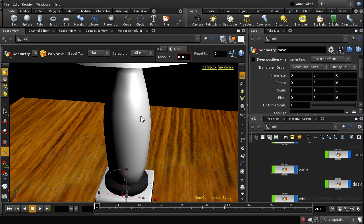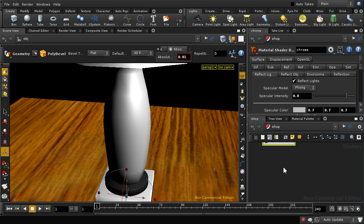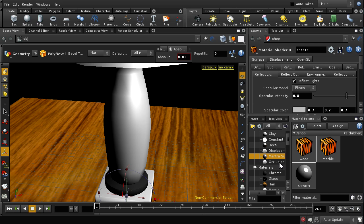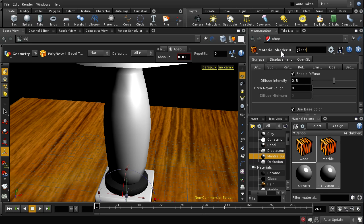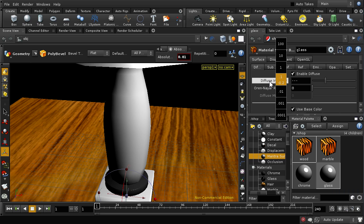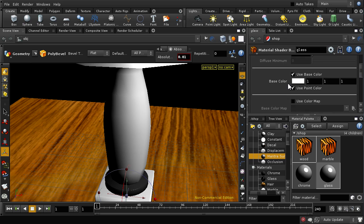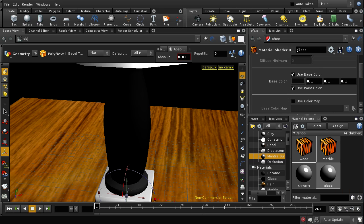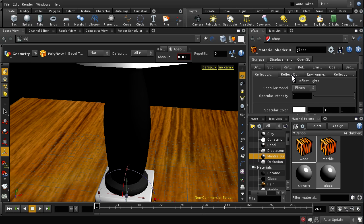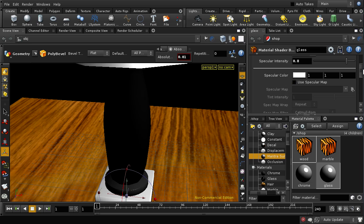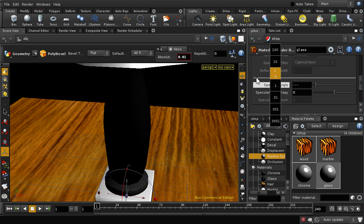The next thing I want to do is add a glass material to this central vase. Let's go into the shop context material palette - I'm going to set this up using the mantra surface builder. Let's lay one down and call it glass. The first part is the same as for a chrome material: we want a very low diffuse intensity, a very low base color, we want to enable reflections, and quite a high specular intensity. I can leave the specular color as white for glass and reduce the specular angle down to about three for sharp reflections.